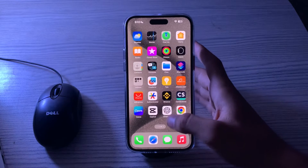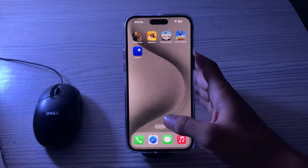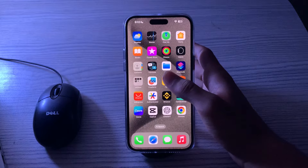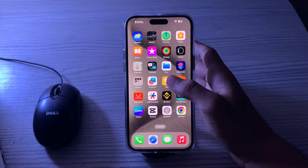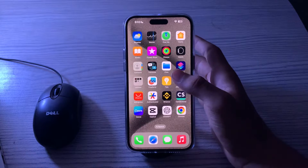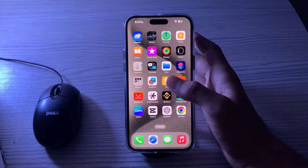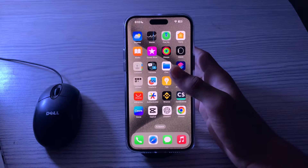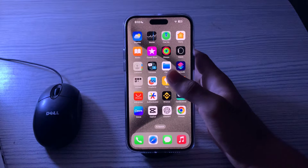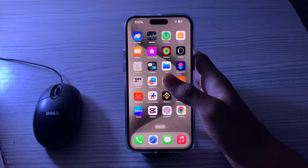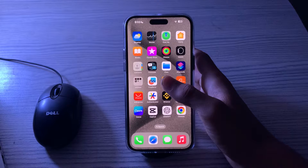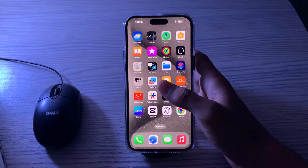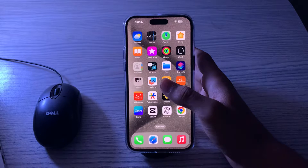Hi everyone and welcome back to my YouTube channel. Today in this video I'm going to tell you how to fix the Gmail app not working issue on iPhone 15, 15 Pro, and 15 Pro Max. If you are experiencing this issue, you can try some troubleshooting steps to resolve it.